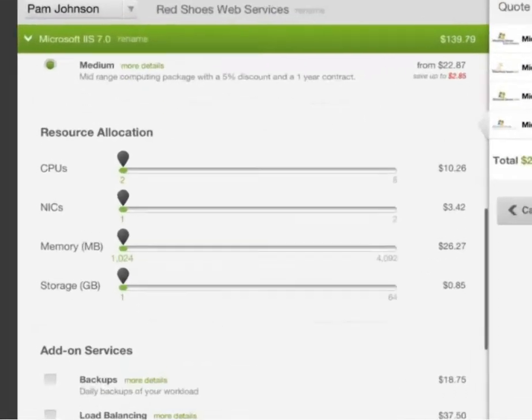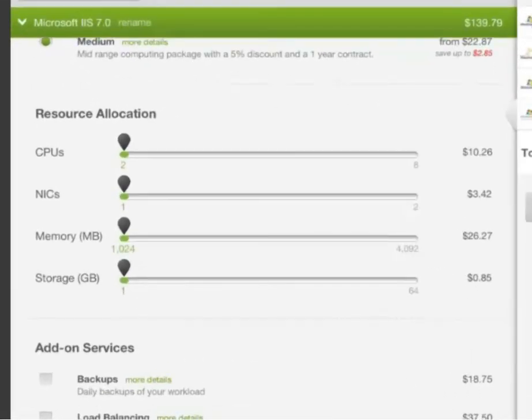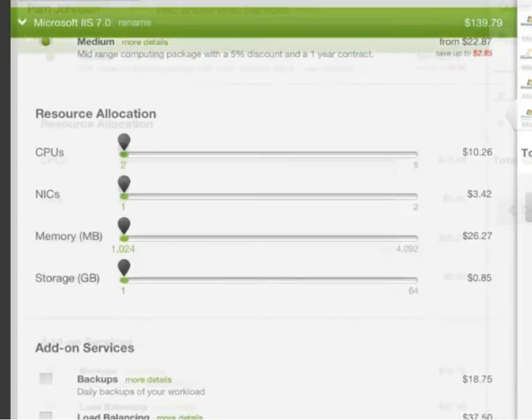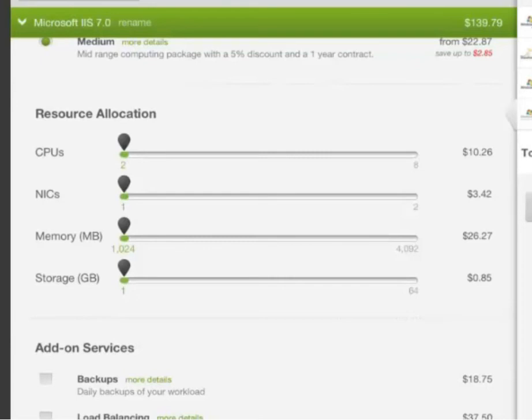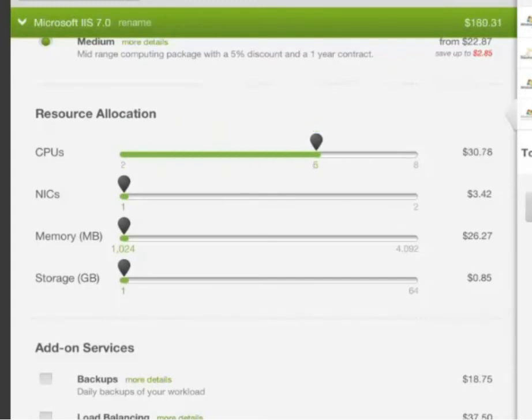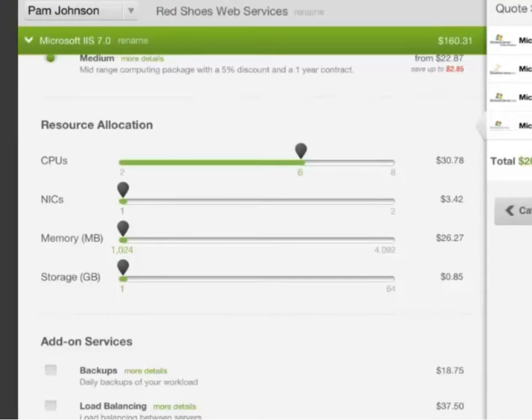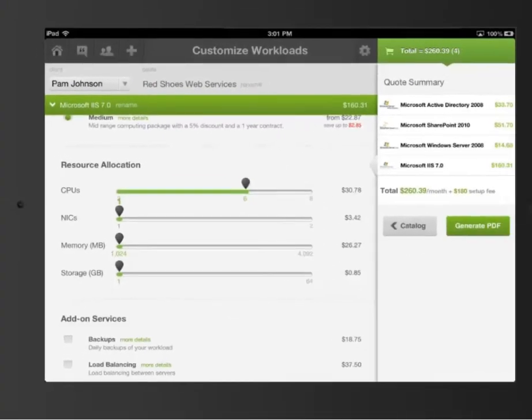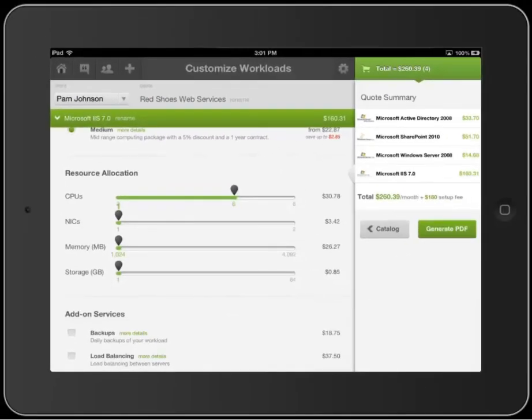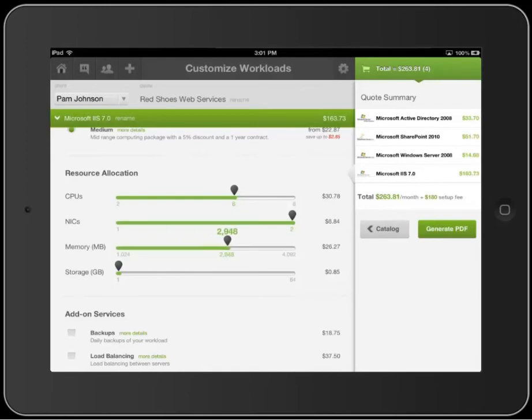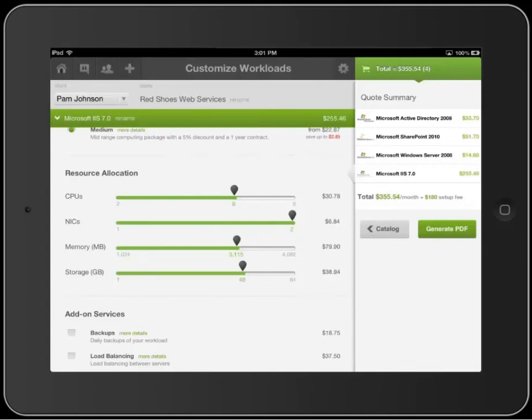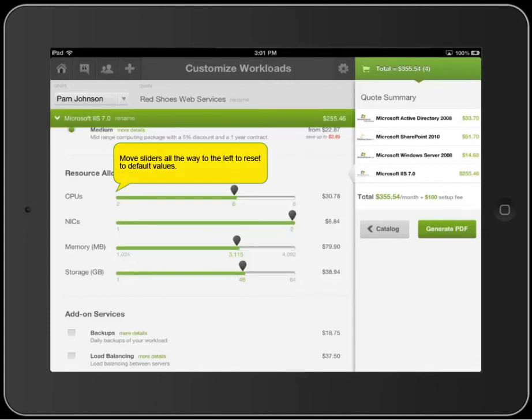Resource allocation is exactly what it sounds like, a place to customize the virtual computing resources of the workload. As you move these sliders to change the allocations, there are a couple of things you should be aware of. First, when you customize the allocations beyond their default, the costs are adjusted to the configuration you choose. Next, if you want to set a computing resource back to its default allocation later, you'd move the slider all the way to the left to reset it.